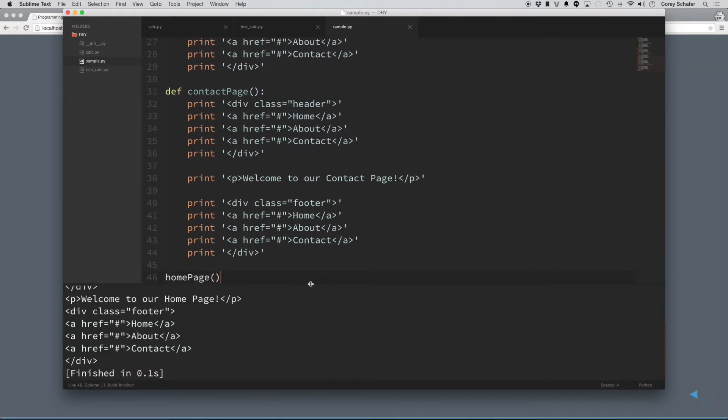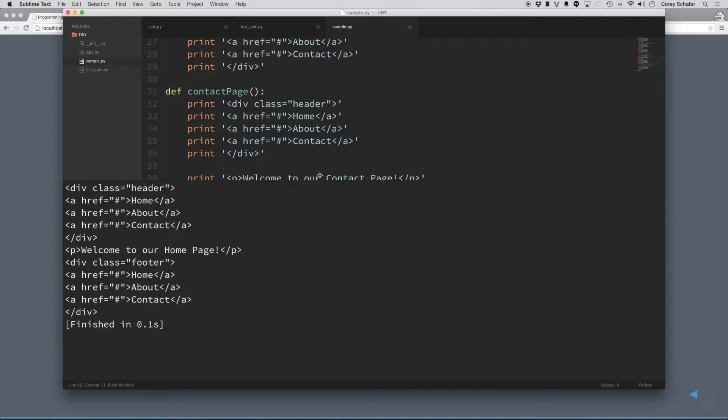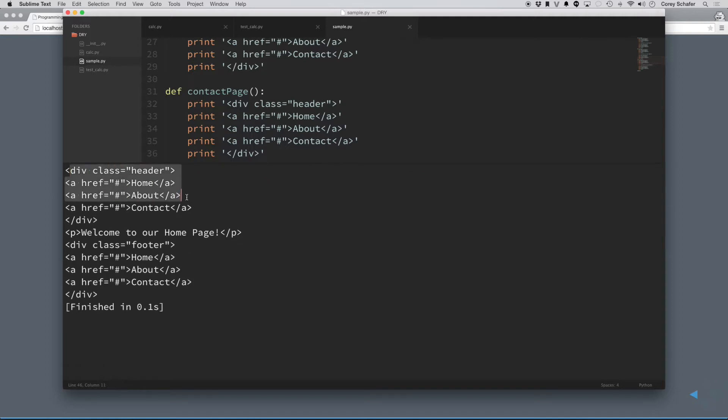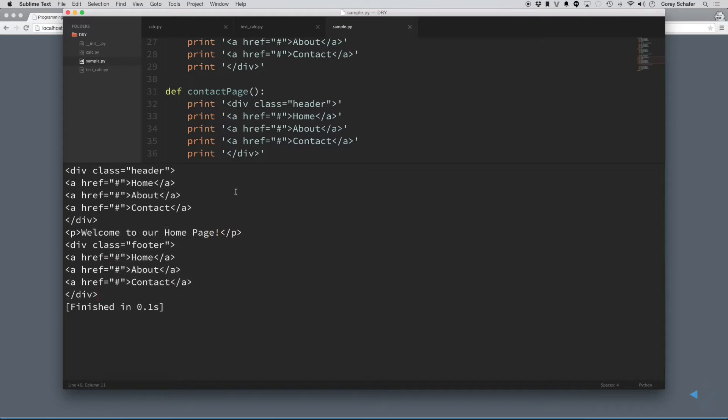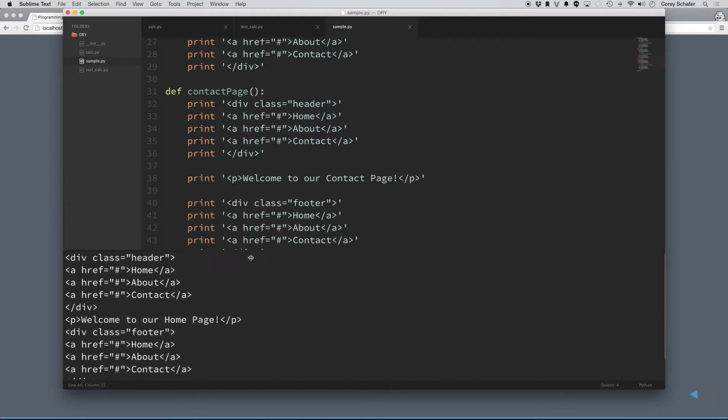If I print this out, you can see that it prints out this HTML here, it prints out a header, and it prints out this paragraph here that says, welcome to our home page, then it prints out a footer with these footer links.